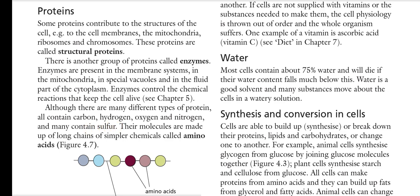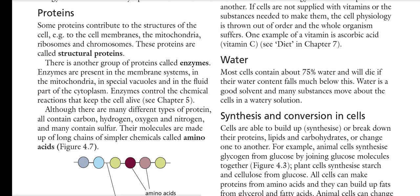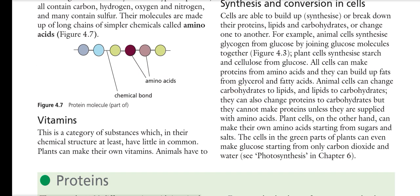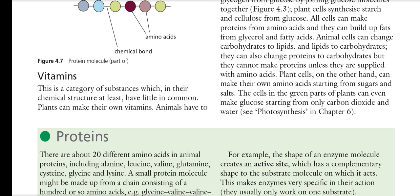Many proteins also contain sulfur. Their molecules are made up of long chains of simpler chemicals called amino acids. Amino acids are the monomers, attached with peptide bonds to form polymers called proteins. The bond between amino acids is called a peptide bond.